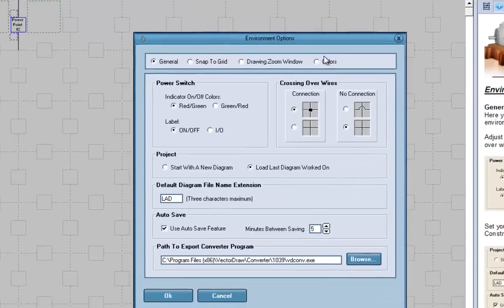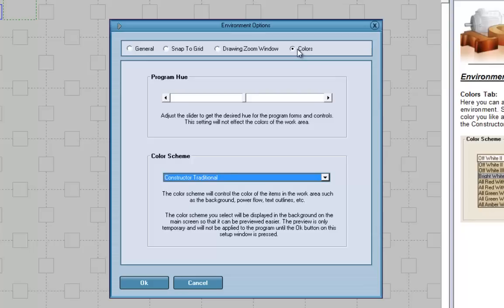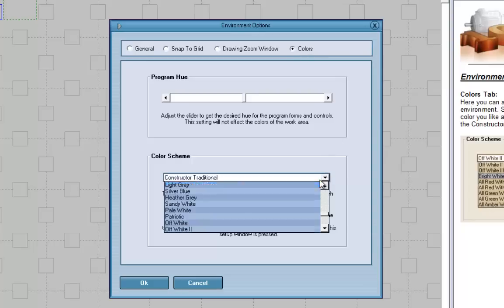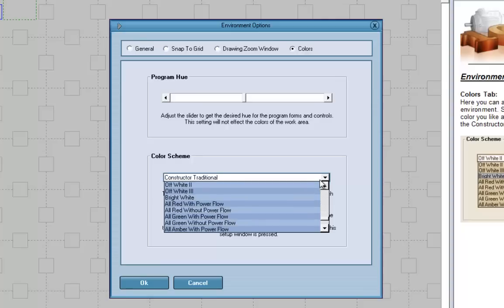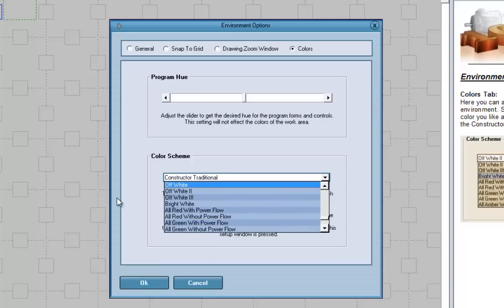When we come back to the environment option, I'd like you to click on colors. Now, this is the constructor traditional, and for doing work and copying them into your lab reports, I would suggest going with the bright white.